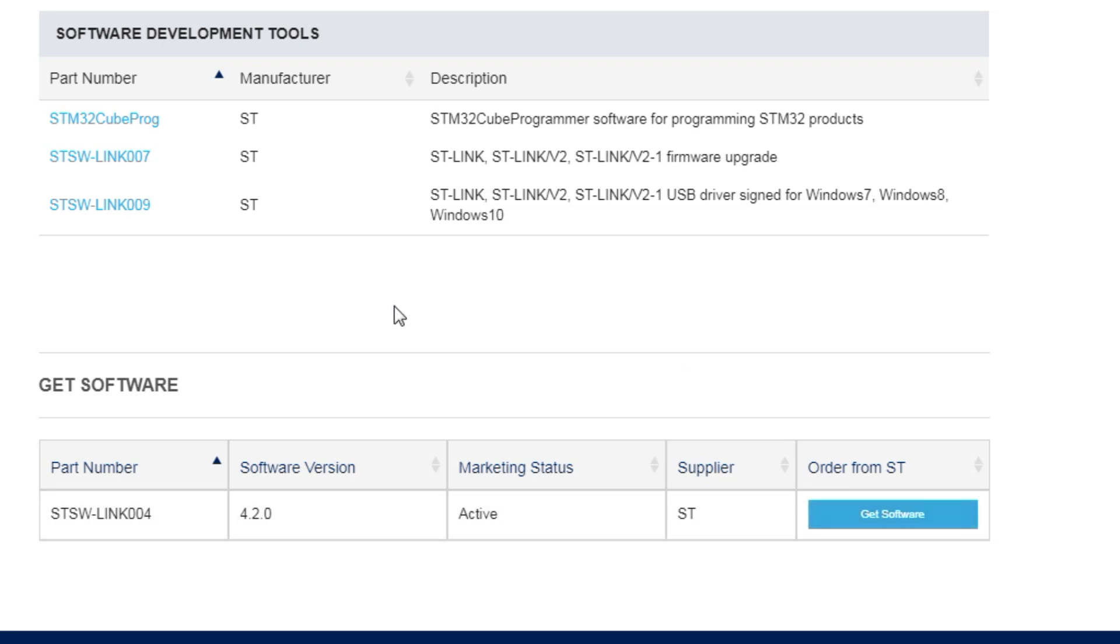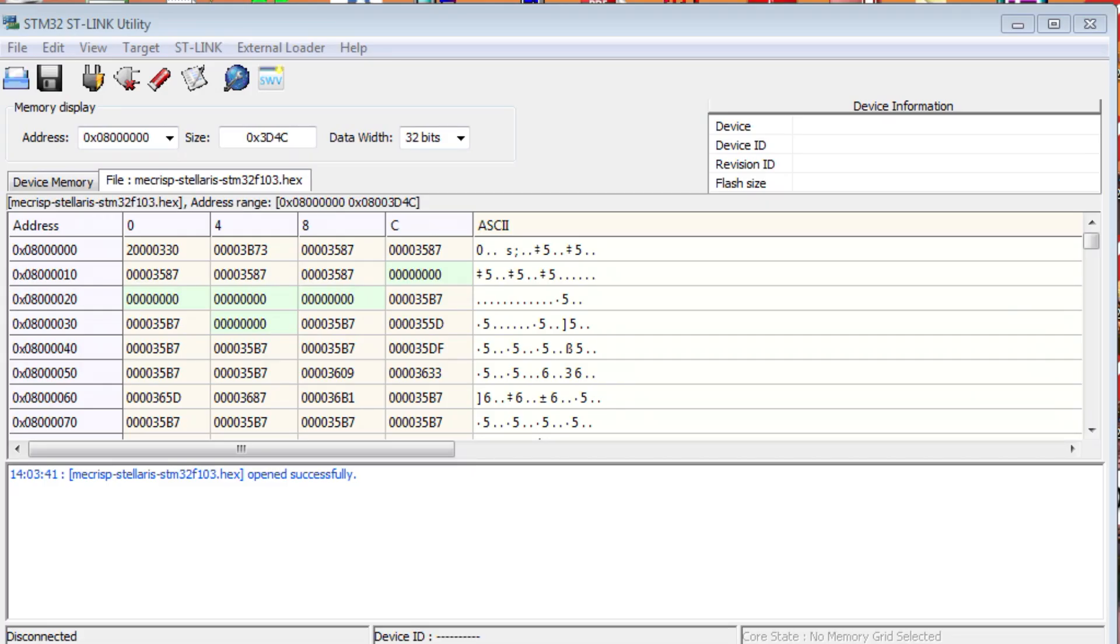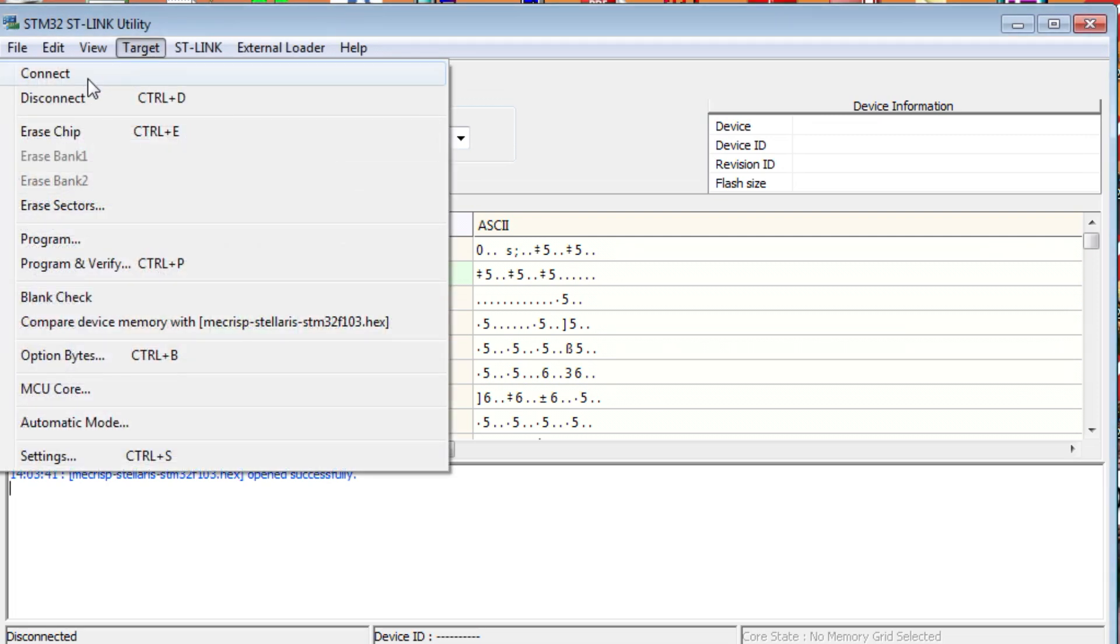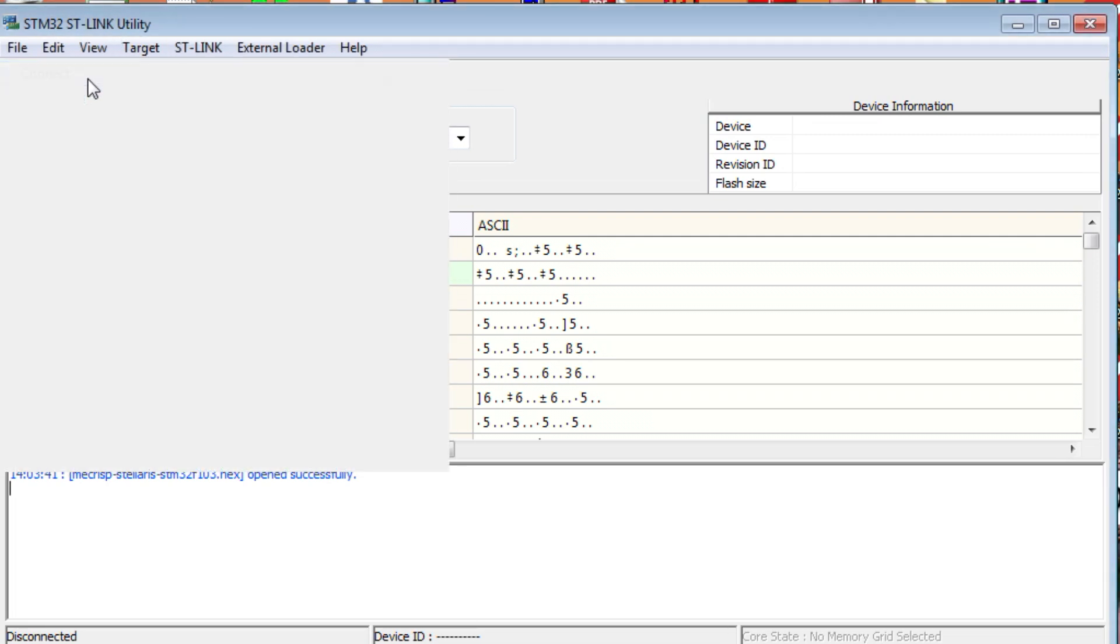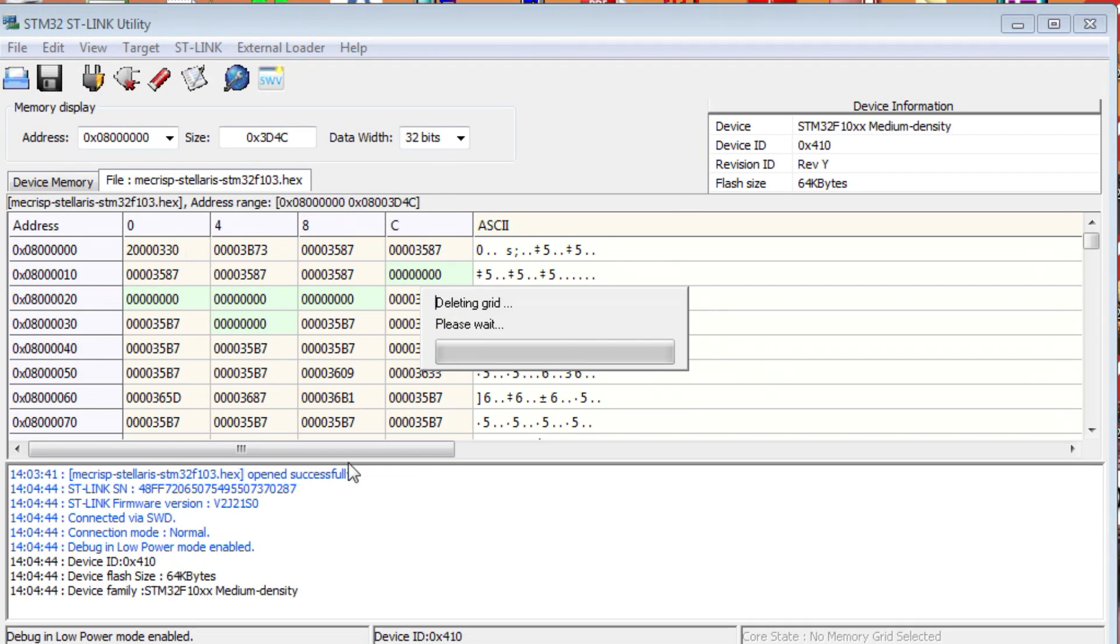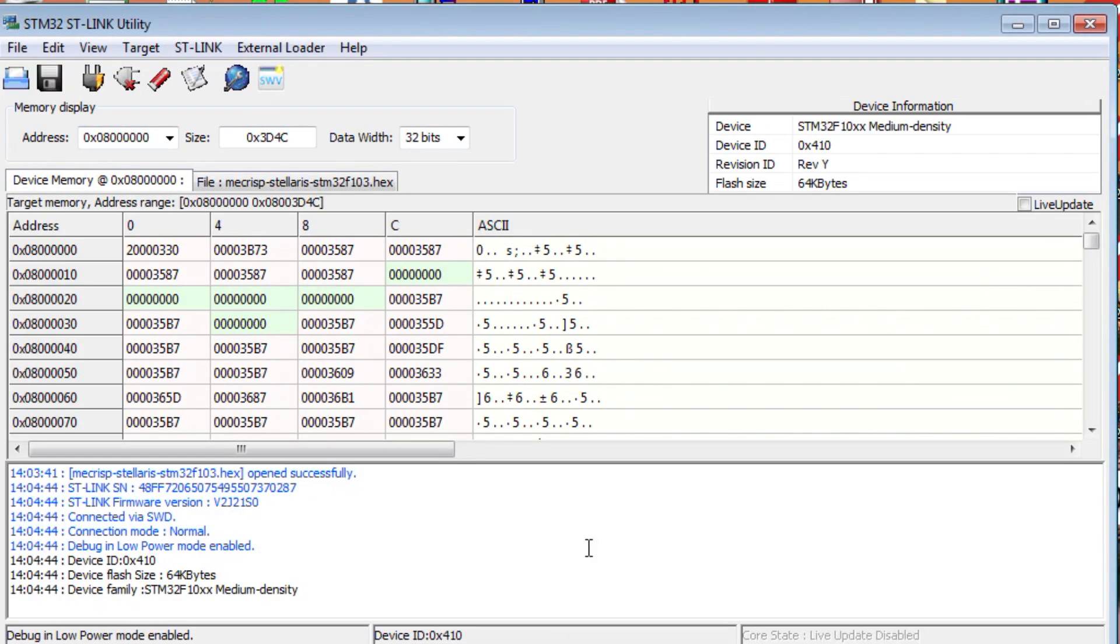Right now I have my STM32 dongle plugged into my computer. I have ST-Link up and running, so I'm ready to upload a hex file into my Blue Pill ARM microcontroller. If we go up to Target and hit Connect, now we're connected to the Blue Pill module. We can see we're connected via SWD, so we're ST-Linked into the Blue Pill module.